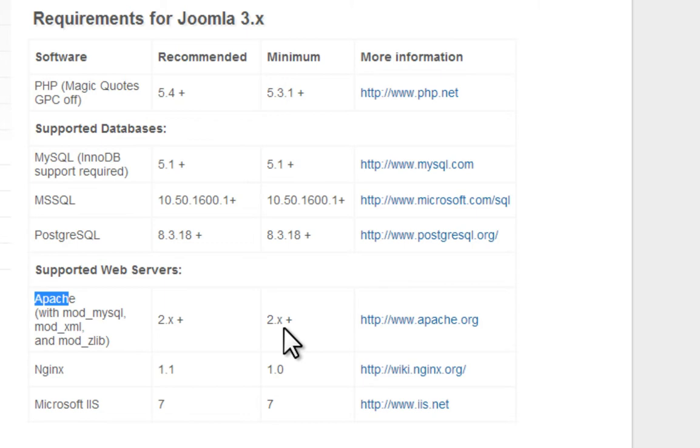The other thing you need is Apache 2 or higher. Apache is a type of server software that processes the PHP script and communicates with the server in order to display your web pages.